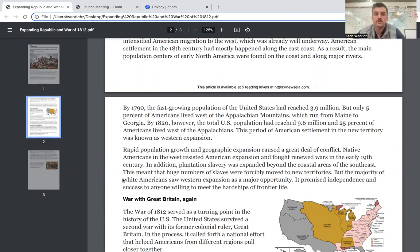By 1790, the fast-growing population of the United States had reached 3.9 million, but only five percent of Americans lived west of the Appalachian Mountains, which run from Maine to Georgia. By 1820, however, the total U.S. population had reached 9.6 million and 25 percent of Americans lived west of the Appalachians. This period was known as western expansion.